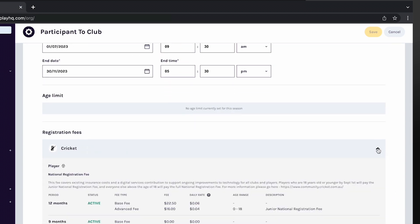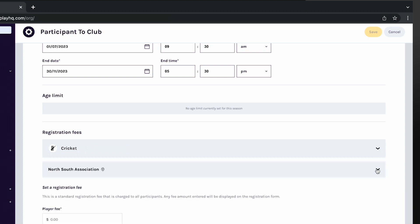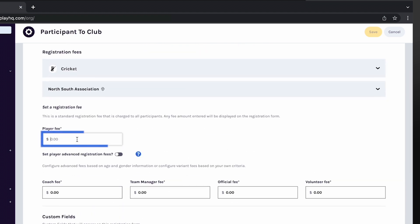You can view any registration fees set by other organisations such as your association or sporting body. These fees will be passed down to your participants and paid at the time of registration, disbursed directly to those organisations' bank accounts. You don't need to add these amounts to your fees. Enter your club registration fee in the player fee box — this fee will also be paid at the time of registration and disbursed directly into the club's nominated bank account.